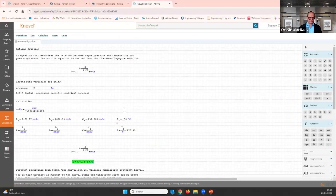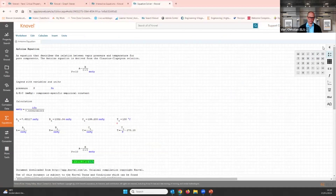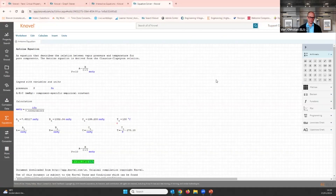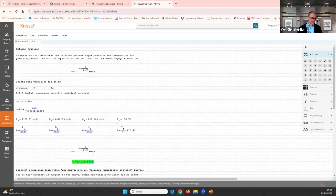We also have a tutorial on the equations in our support center. If it's the first time you've seen this, feel free to have a look at that tutorial — it shows you all the options. We move on to the next task.